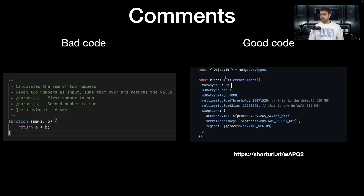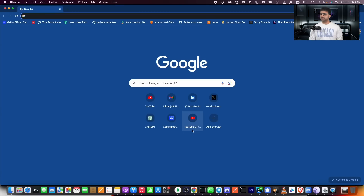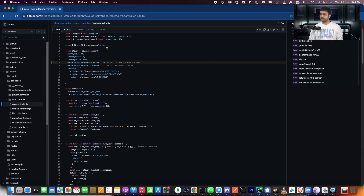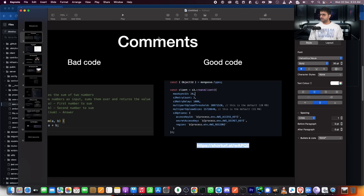For example, if you look at the right, there are no comments other than these two lines where this line specifically has a very weird number — 20971520 — which actually points to 20 megabytes. Having this comment right next to this number gives me some extra context, because multi-part upload threshold is 20 megabytes. S3 retry delay is most probably one second or a thousand milliseconds. This code base is present in open source code with a link in the slides in the description. You'll see a bunch of places where there are some descriptive comments that do make sense.